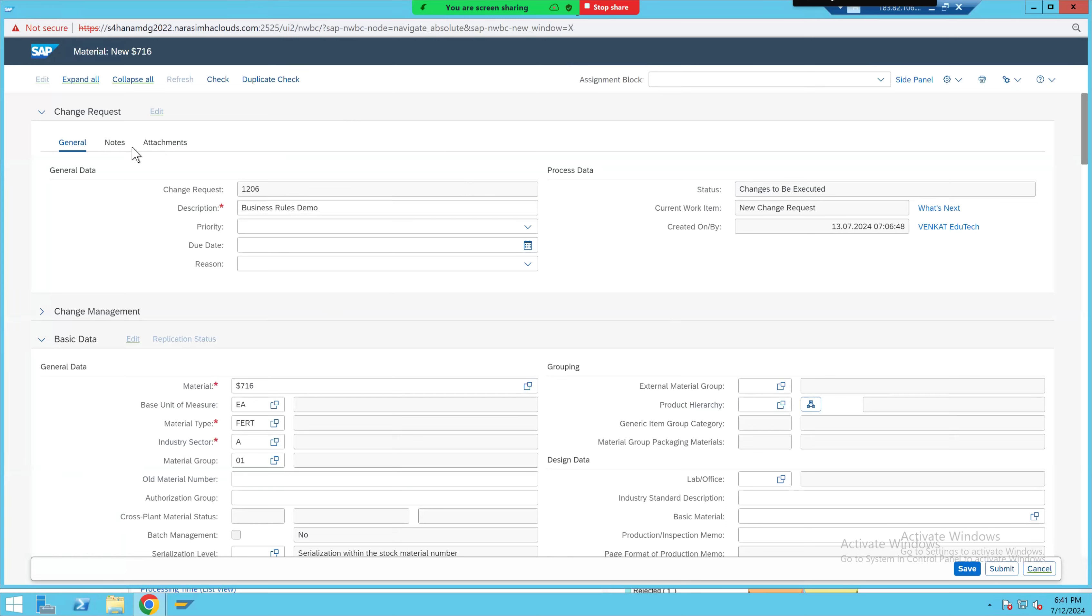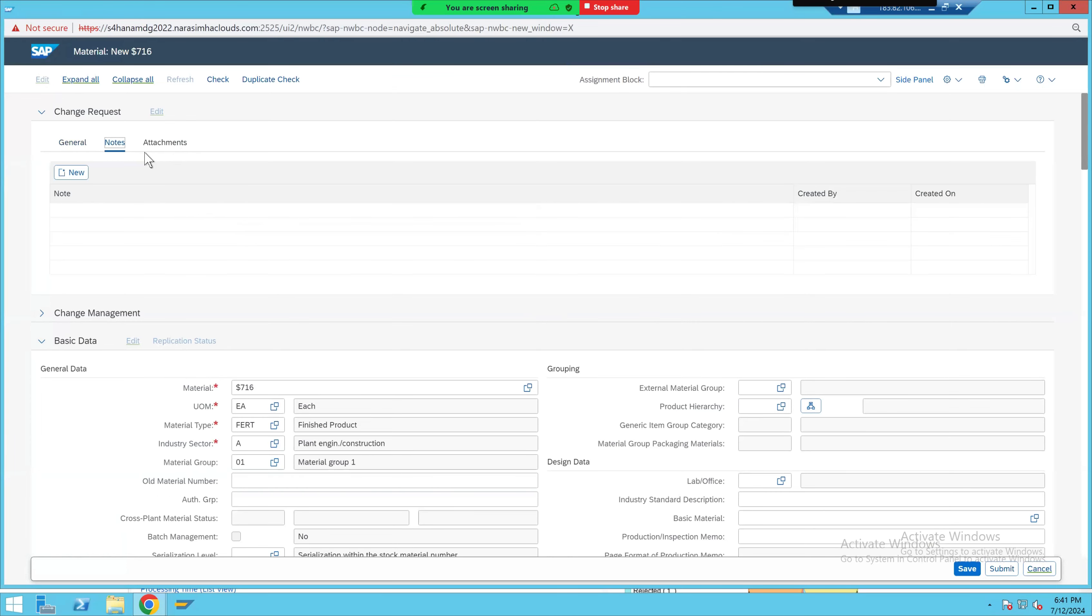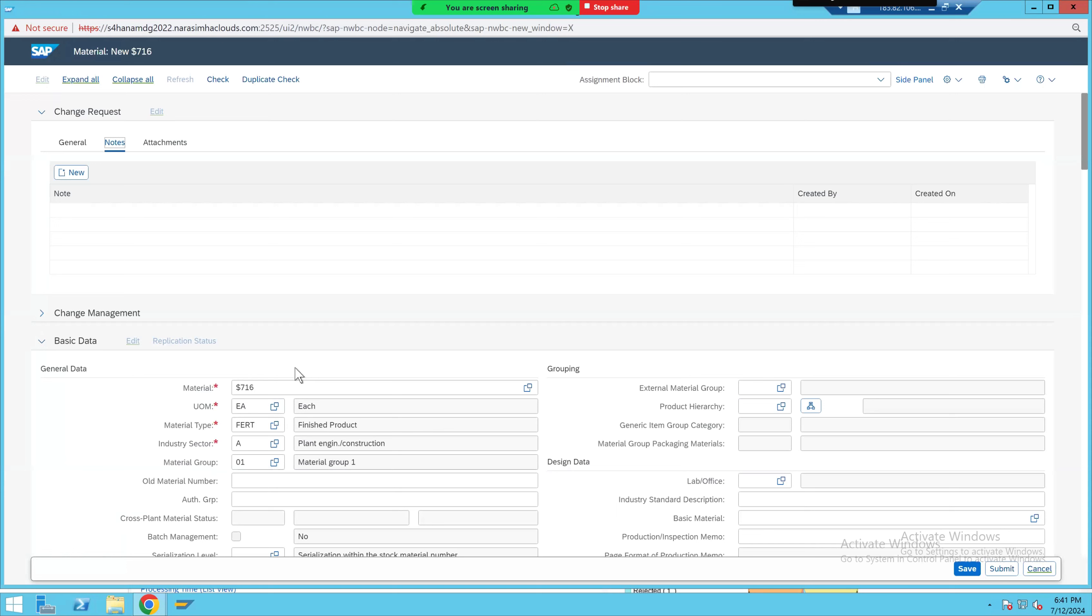So client requirement was for a specific CR type, only for the requester level. Here you do have the notes and attachments, right? The requester has to maintain either notes or attachments. The business reason was to justify why the master data is being created. That requirement was only for the create scenario. But in real time, maybe in your project, it might change to another case also.